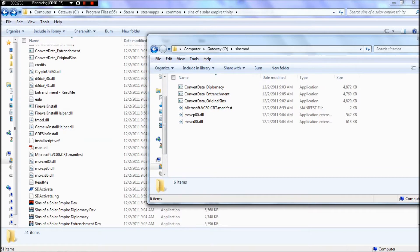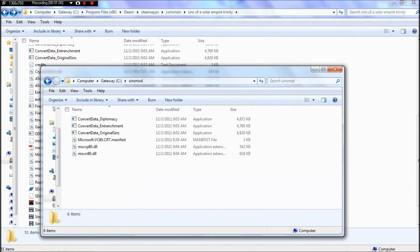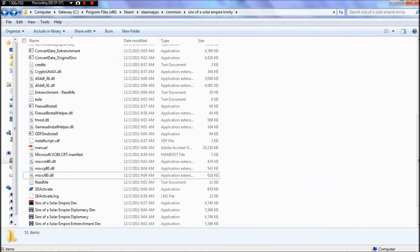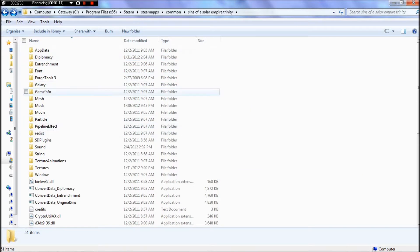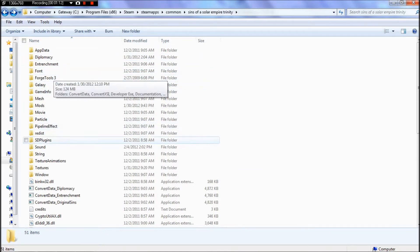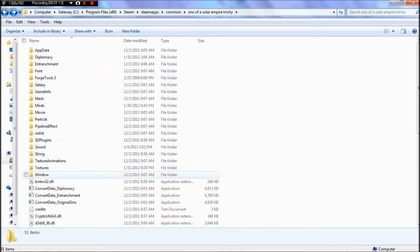And then, depending on what you're modding, you're going to need to look through these folders for whatever it is you're modding. In this case, we're going to do a unit picture mod.